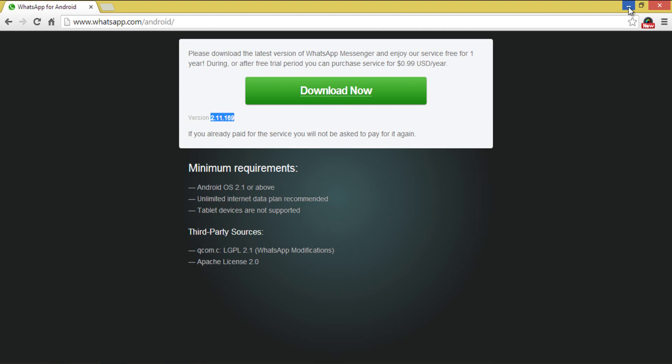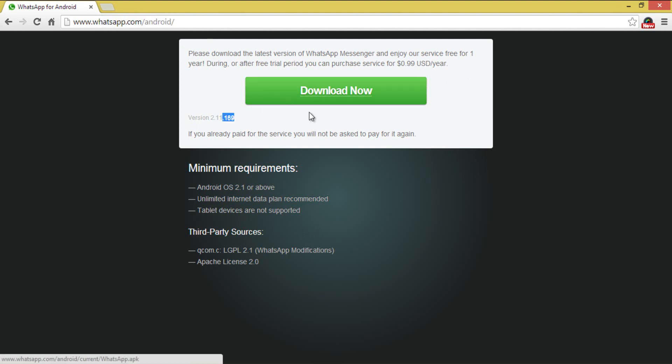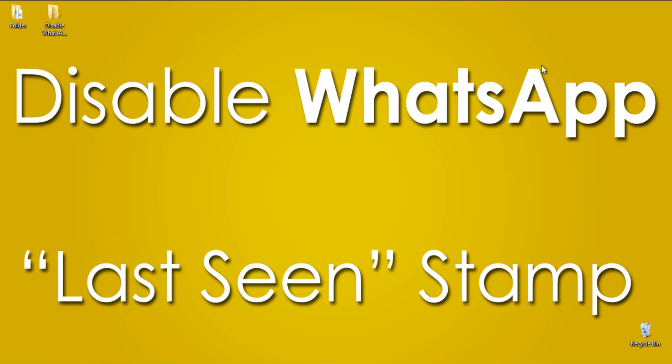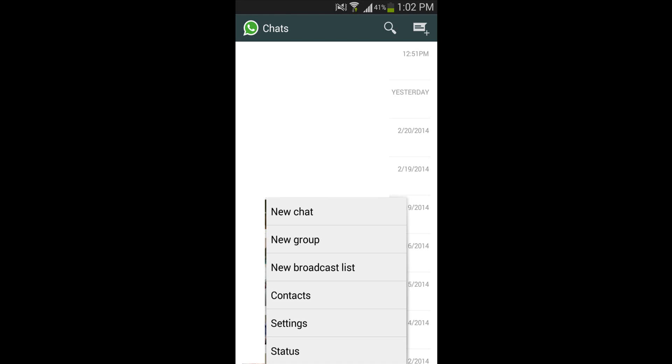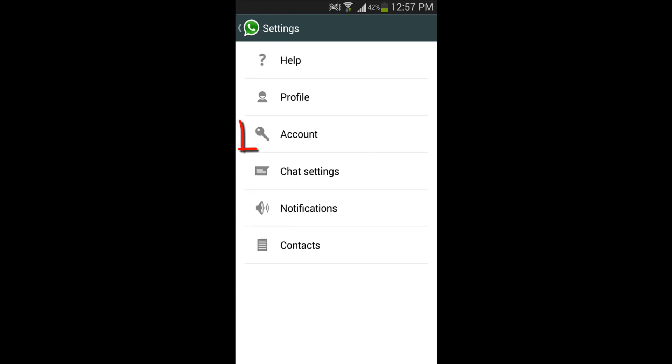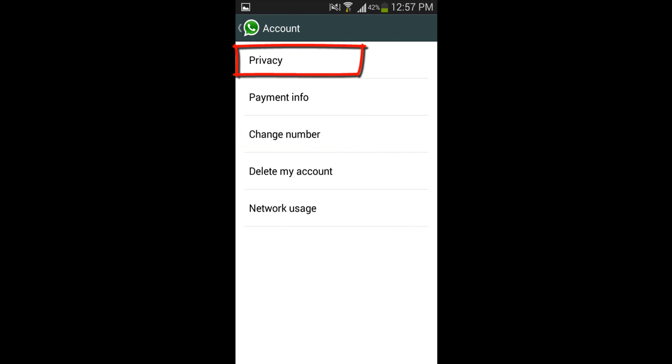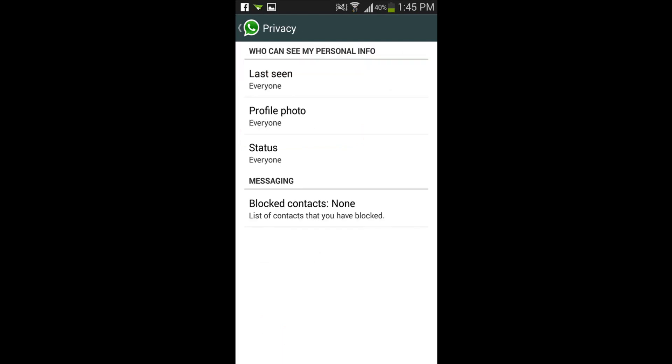This update is not yet available in the Play Store version. Download the APK file from the website and install it on your smartphone. To change your privacy settings, press options, then settings, then account, then privacy, and here you will see the screens like I am showing here.